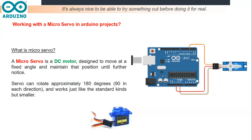Micro servo can rotate approximately 180 degrees with 90 degrees for each direction, two directions. This component also works just like the standard kind but smaller.